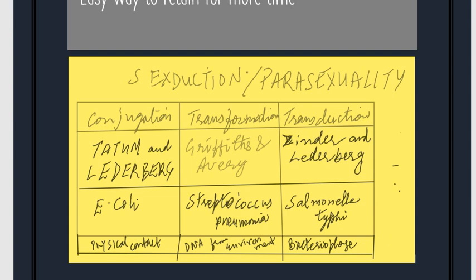The three main processes are: first is conjugation, second is transformation, and third is transduction.